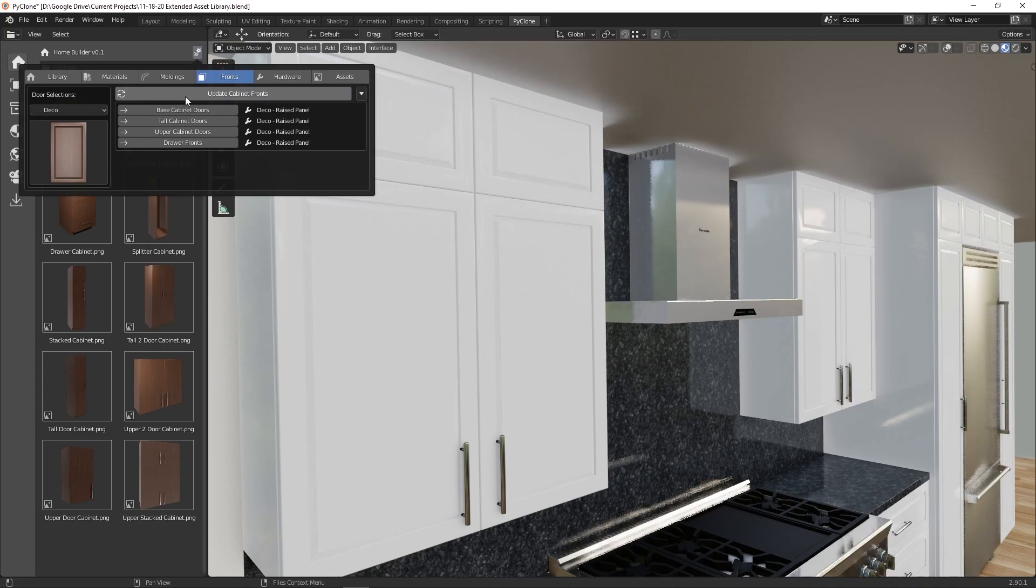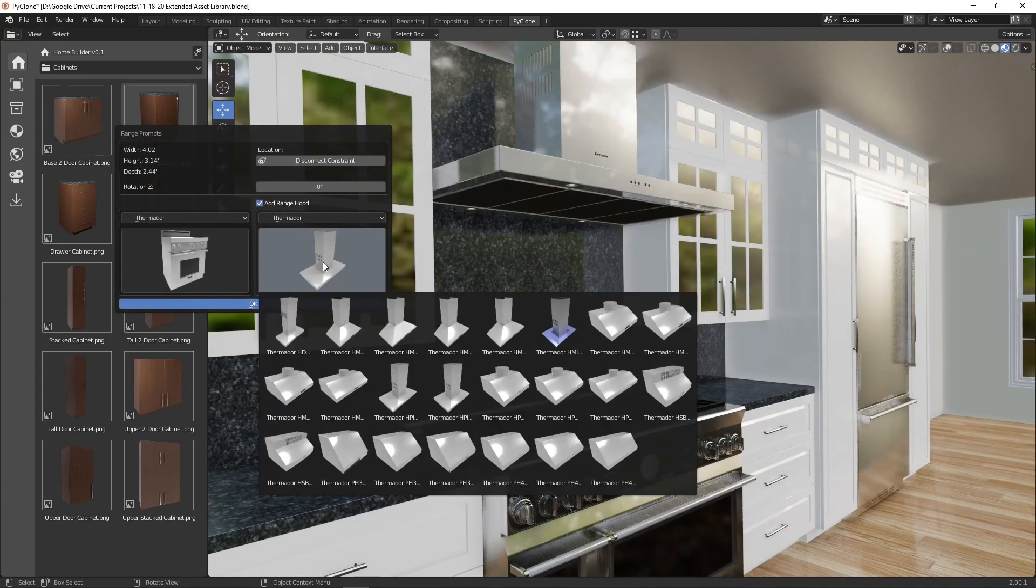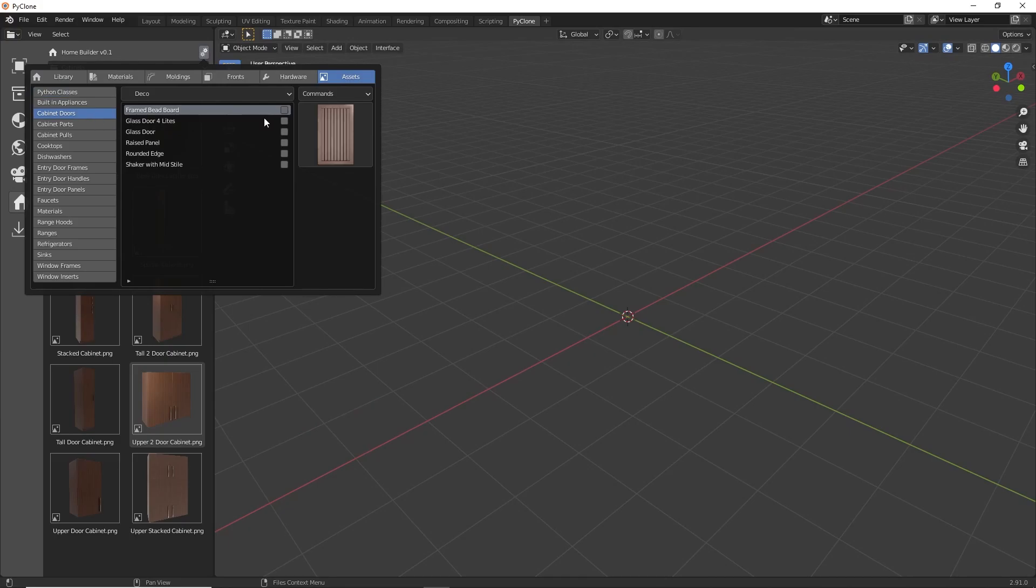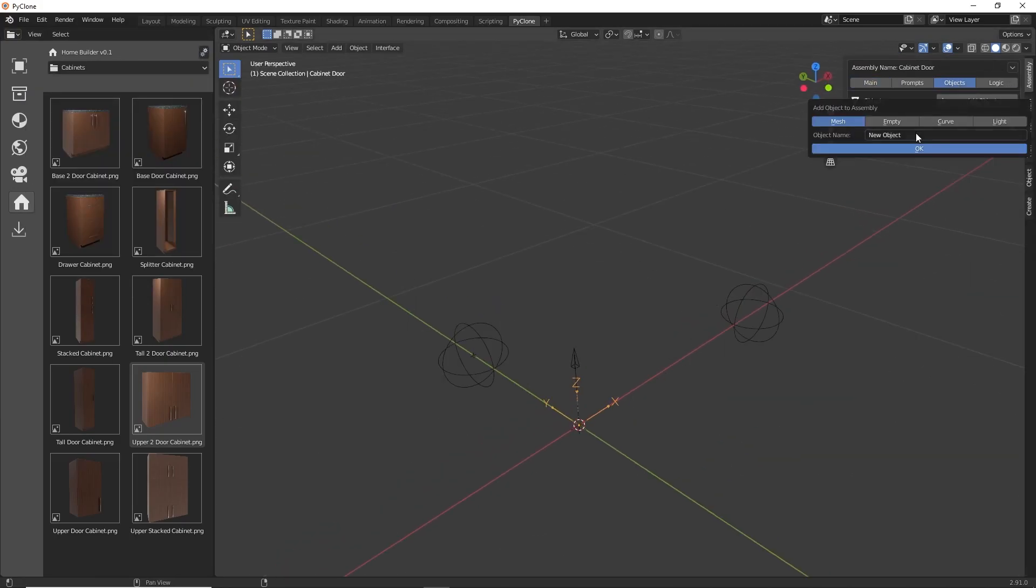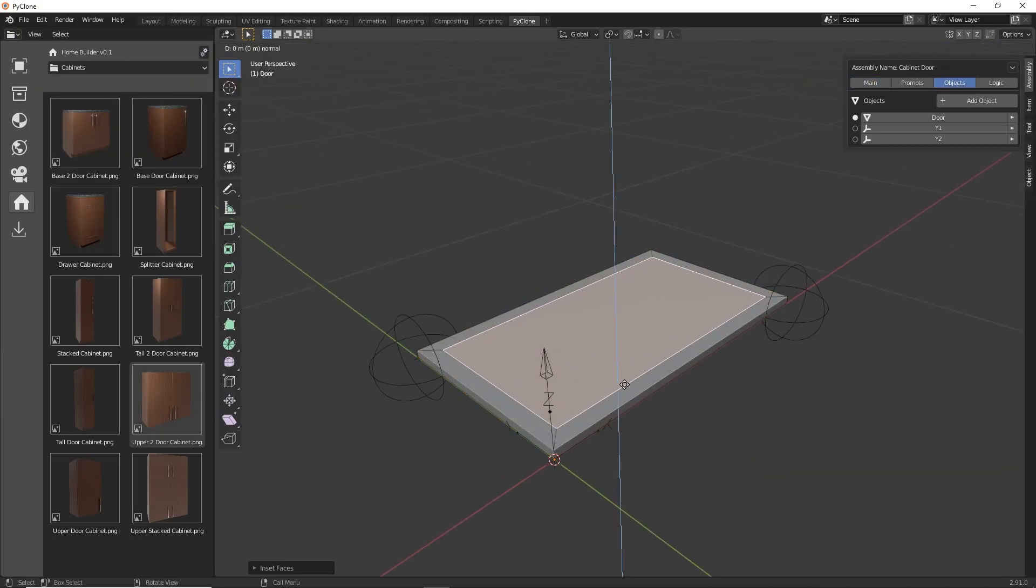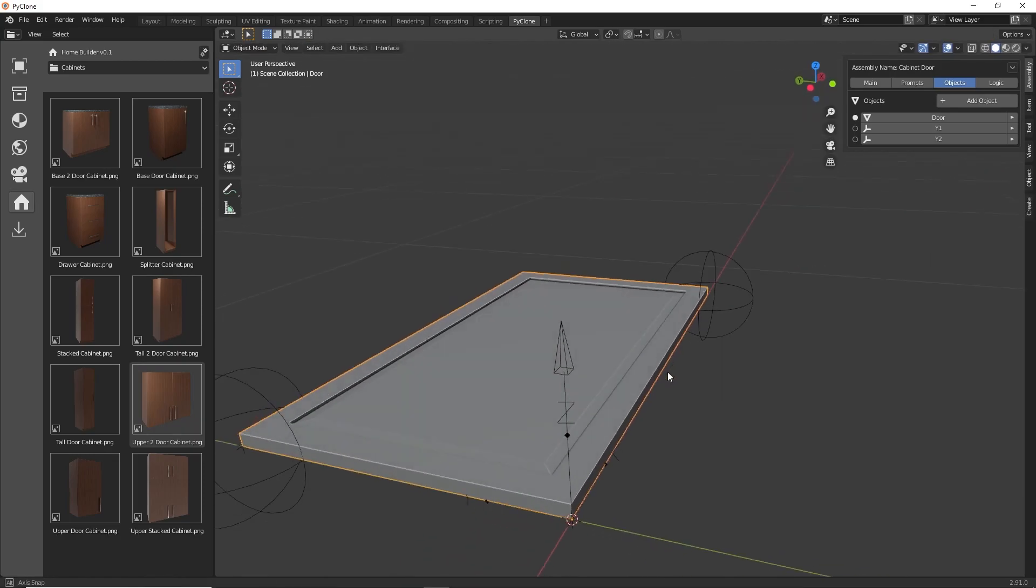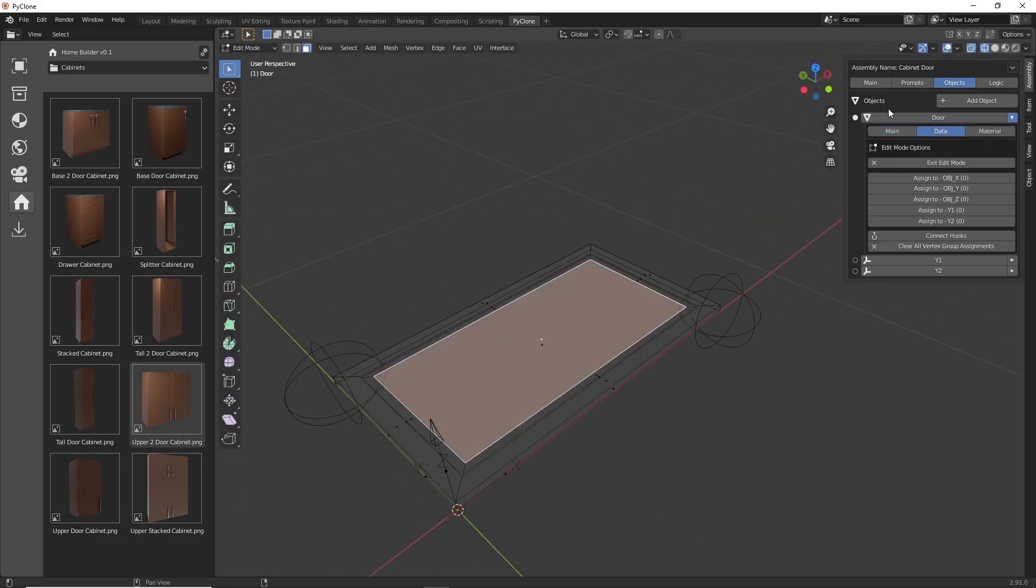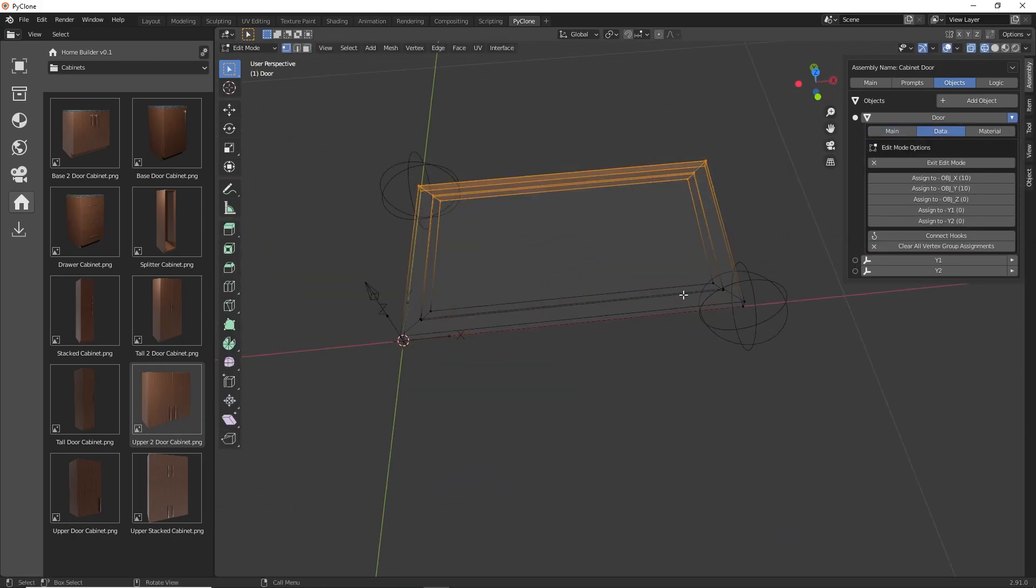While the Home Builder Library is intended to be easy to use to create designs, creating parametric assets requires an intermediate skill level. But this training series will break down all of the concepts so anyone can start to learn how to create their own library. But it's recommended that you at least have a basic understanding of how Blender works.